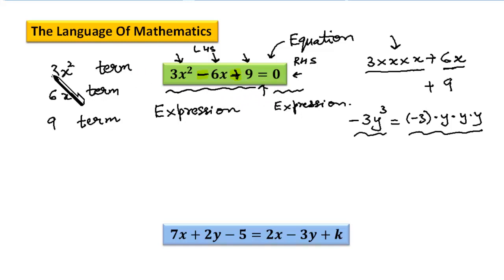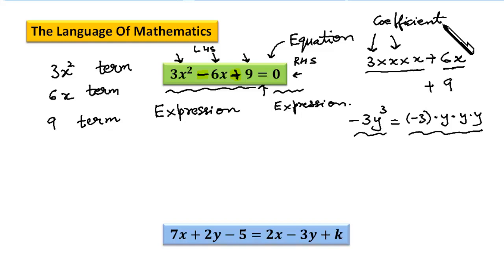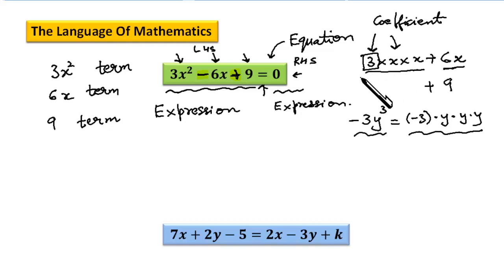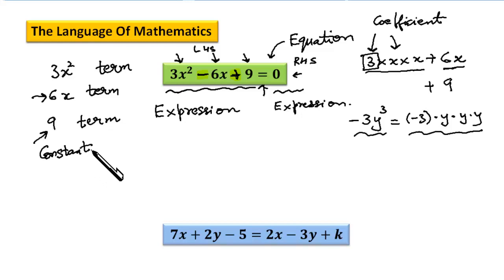Looking at 3x squared — it is made up of 3 multiplied by x multiplied by x. This numerical number is nothing but the coefficient. This is called the coefficient of 3x squared. The number which comes before any term is nothing but the coefficient. So in 6x, the coefficient is 6. But if you look at 9, that is a constant number. A constant number does not have any letter like x, y, or z in it, so it is called a constant number or constant term.